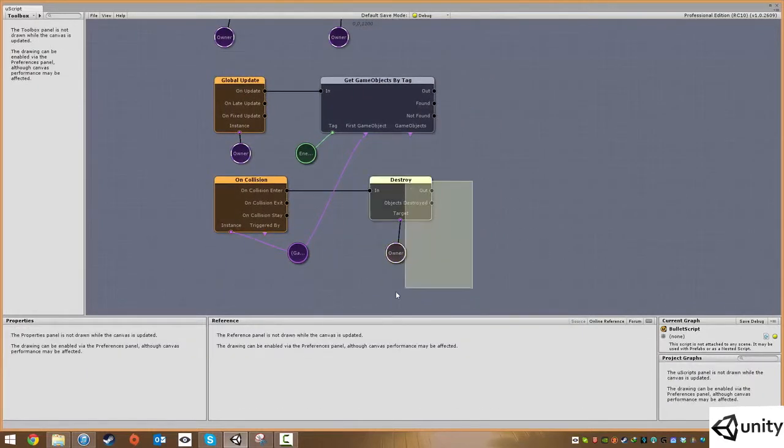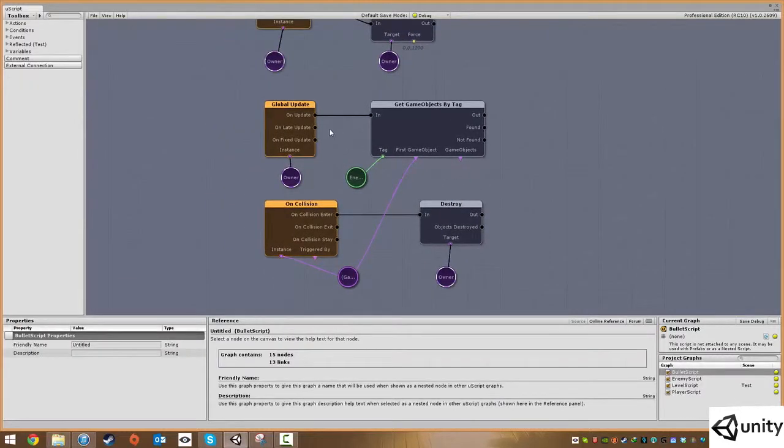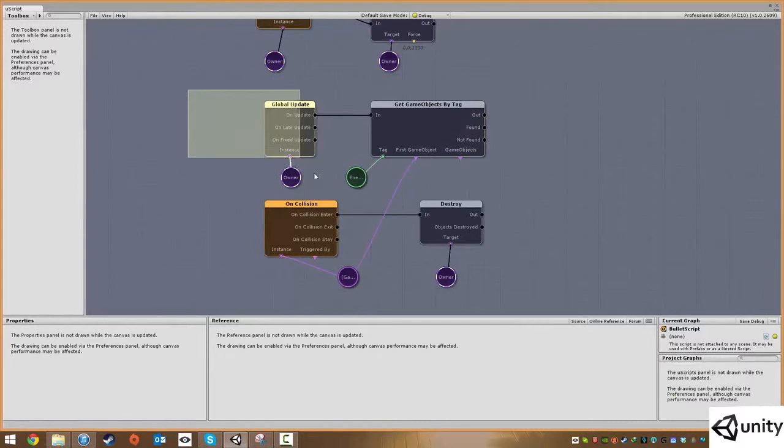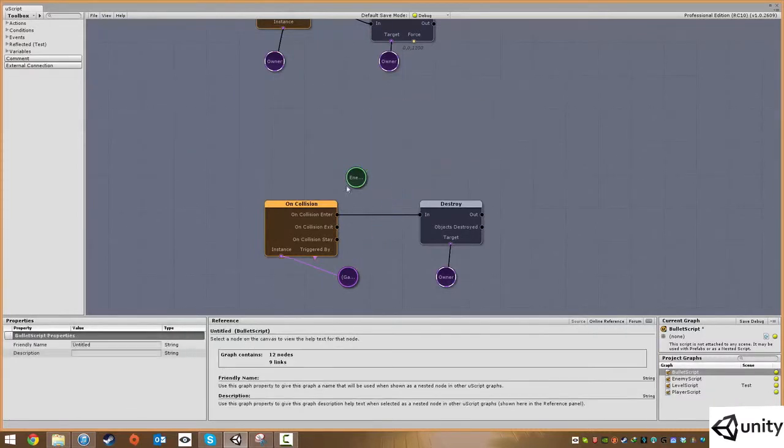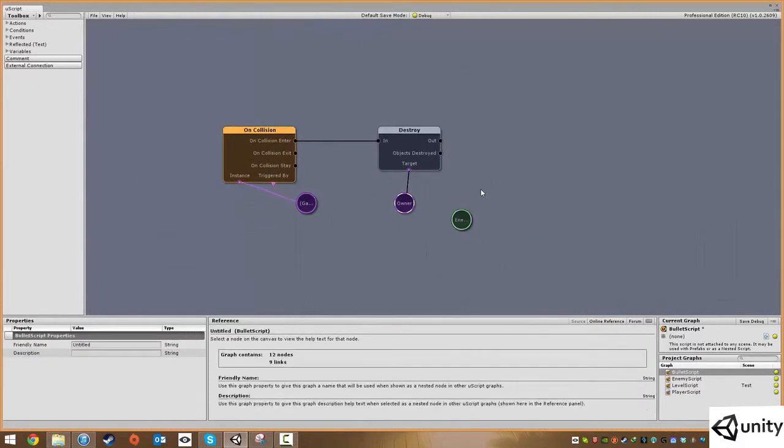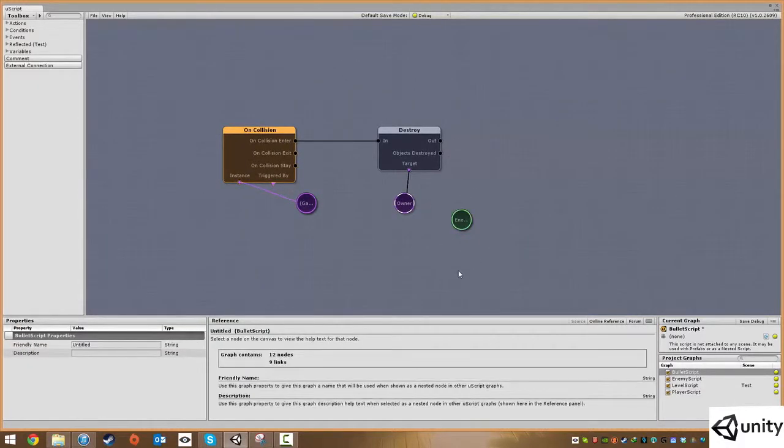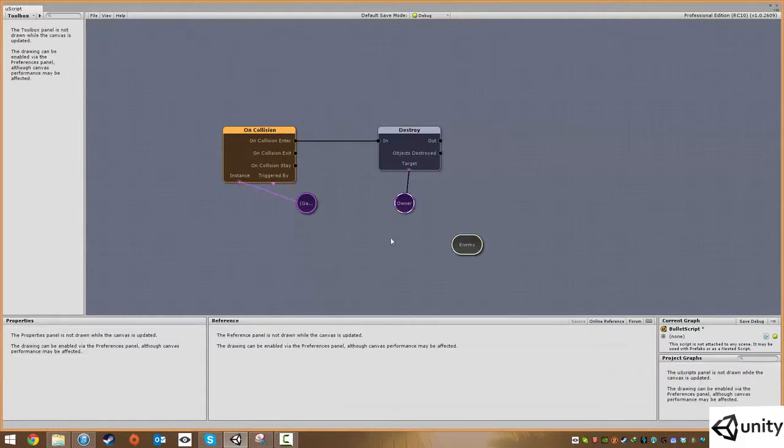After a bit of research I've found the correct way of doing it. I'm going to delete these two nodes here. I'm going to keep this enemy variable, which is just a simple string we're going to use for tags.